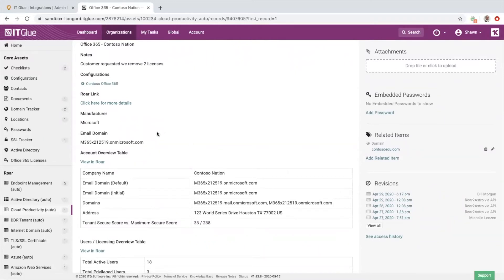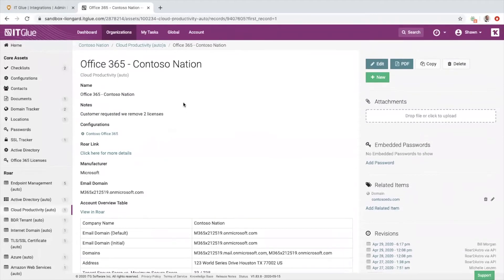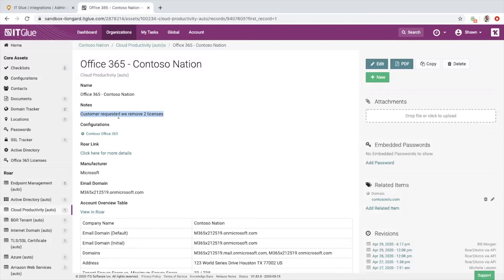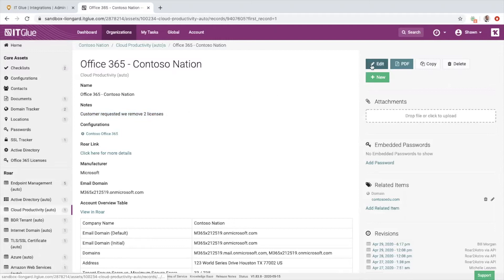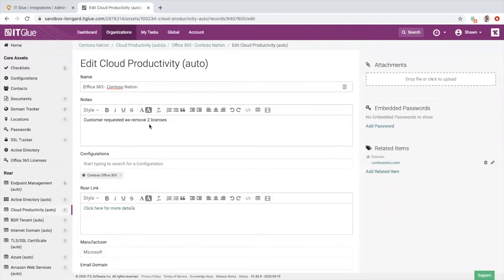We've recently enhanced those assets to include user-generated content or notes in the asset. So if you want to put individual notes about a system or about that customer system specifically, you can edit that on the IT Glue side. You can put in those notes, and anything that you put in this note section is going to perpetually stay there until you update it again.